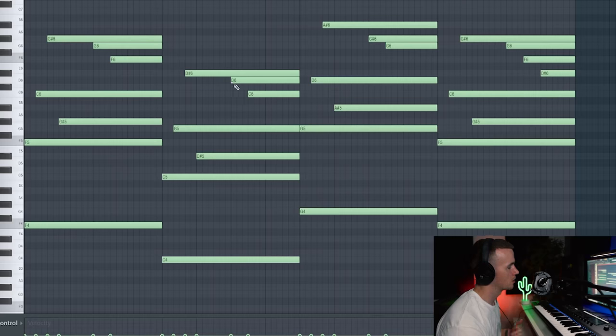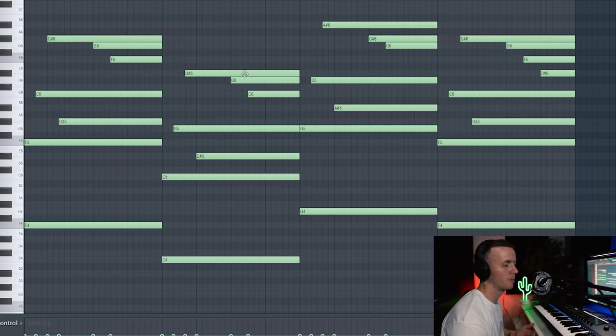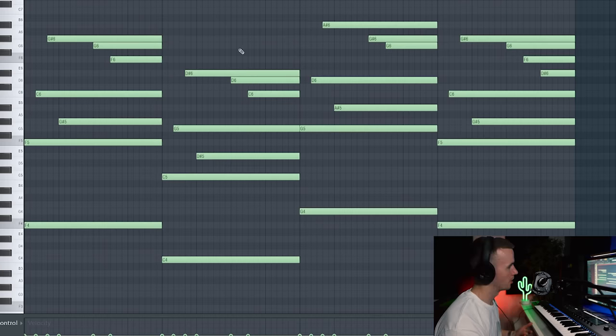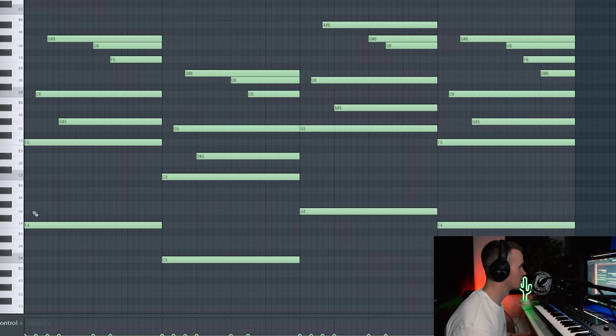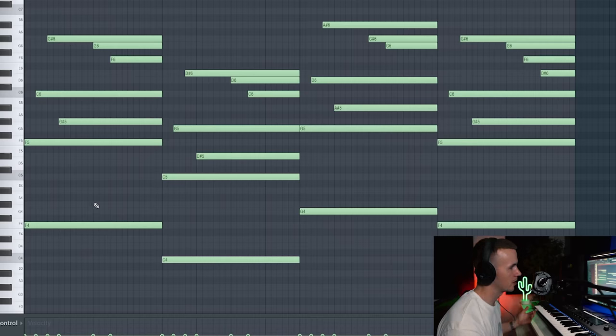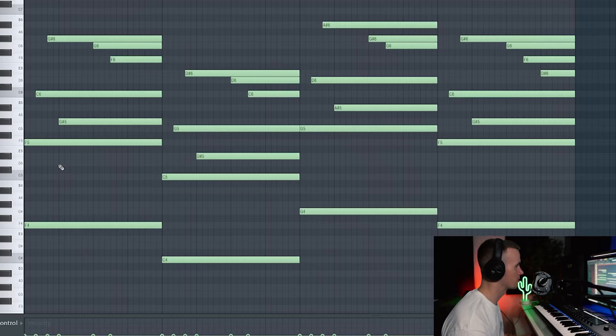So I'm kind of happy with this progression right now. I was using notes that are outside of the scale that I picked originally, but the chances are that these notes will fit within a different scale and I think it's C minor. When I selected C minor all these notes fit within that scale. So once you set a scale it doesn't mean that you have to stick to the notes within that. Just make sure that it sounds good.